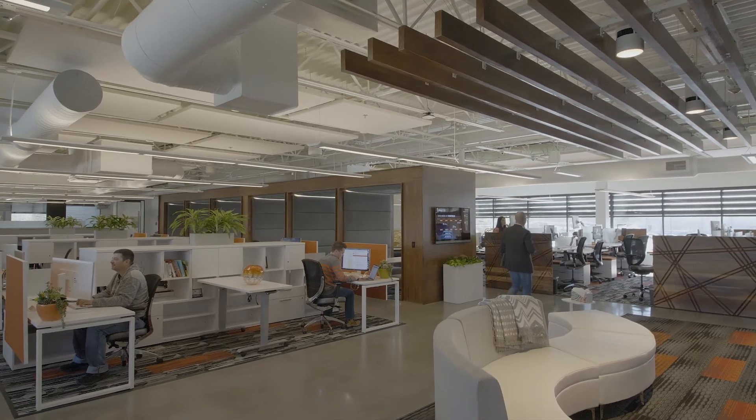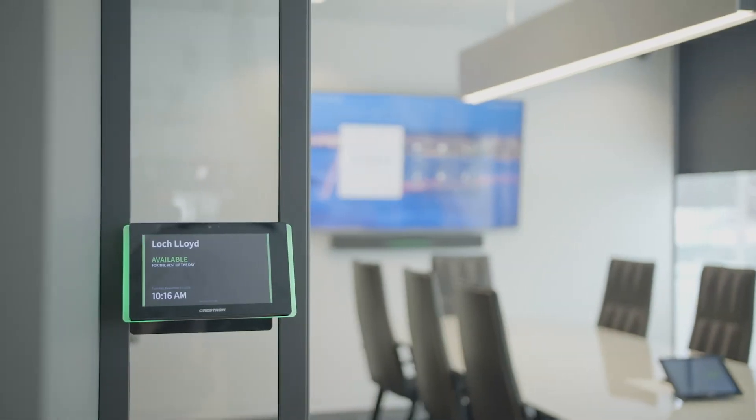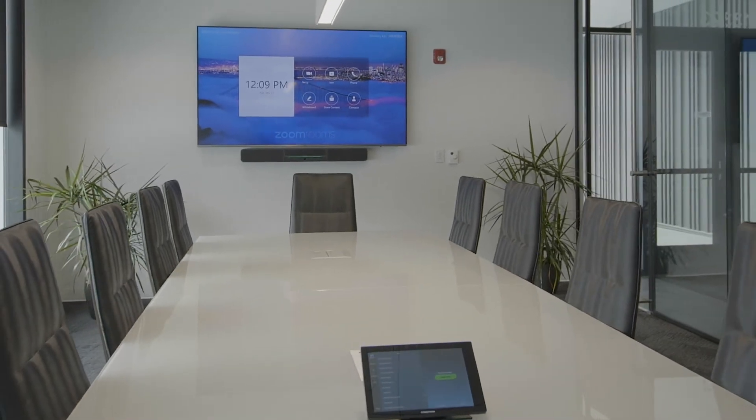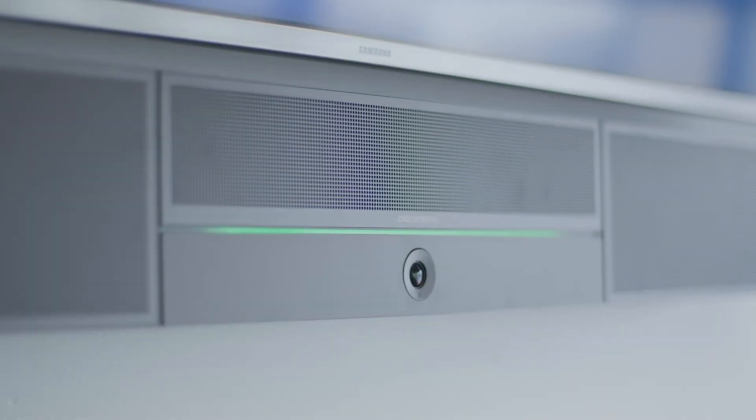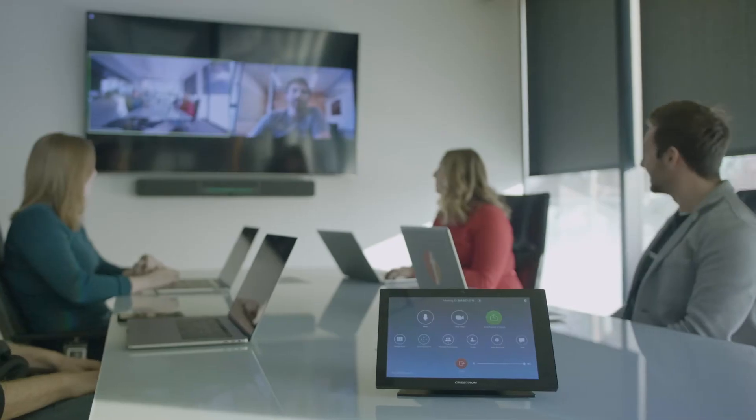At Fishtech, we pride ourselves on having a digital workplace. Crestron Flex provides a consistent Zoom Room user experience with outstanding audio and video quality.